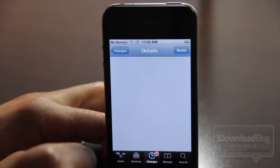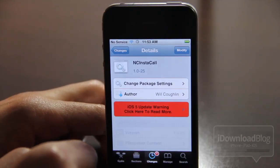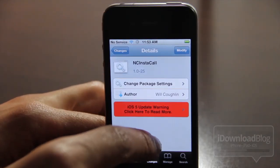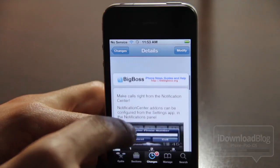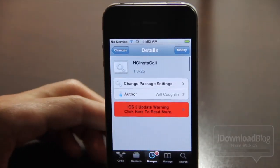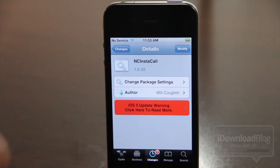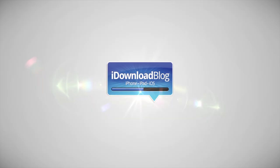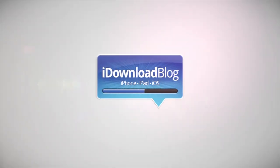It is NC Instacall. It is available for free on Cydia's Big Boss Repo. It is a Notification Center tweak, and it installs — you don't have to set up any settings besides just activating it in the Notifications section of the Settings app. Let me know what you guys think. This is Jeff with the iDownload Blog.